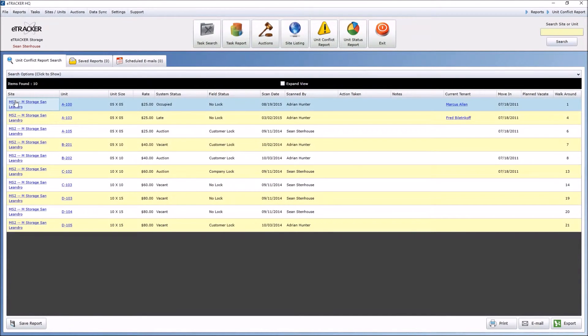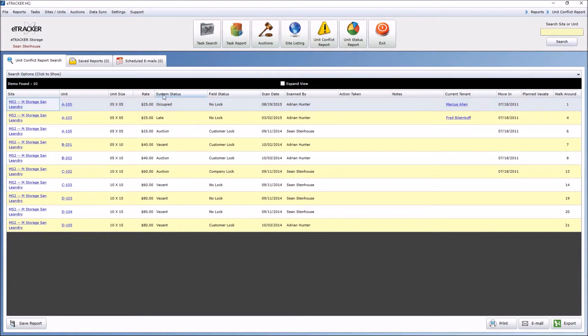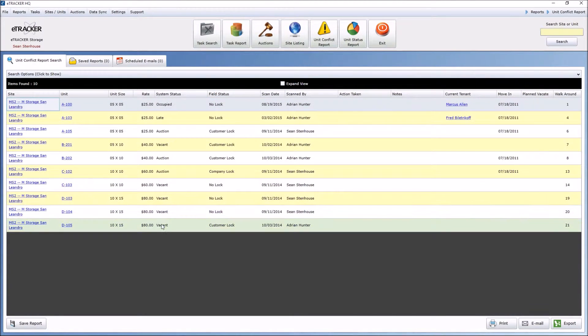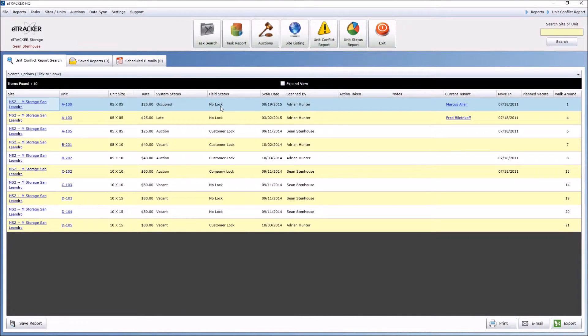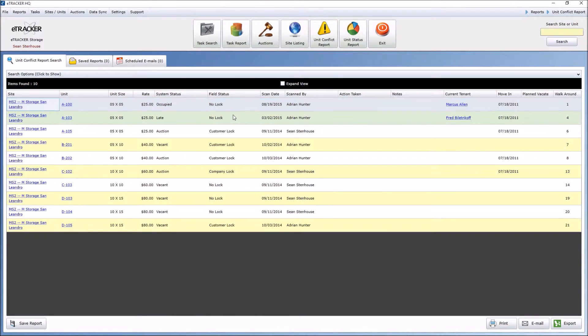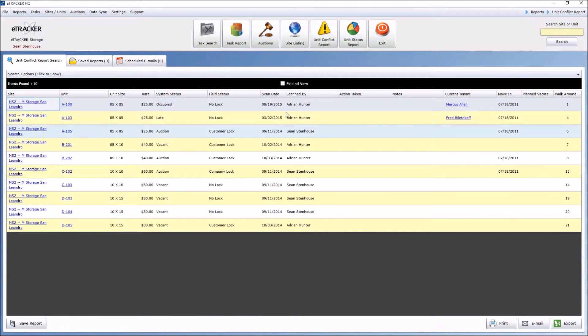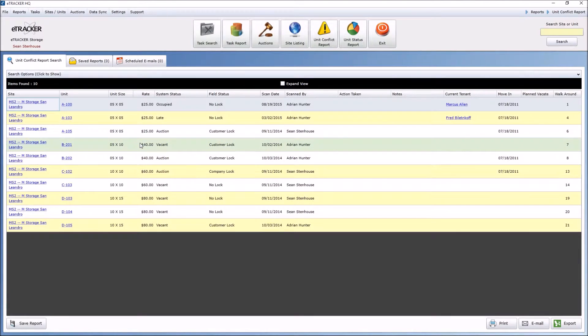And right away, you can see the unit, what the system status is, which again is your management software status, and what the field status is, which you updated out in the field, the last time it was scanned, by who, and so forth. So I know these are the units that need to be rectified.